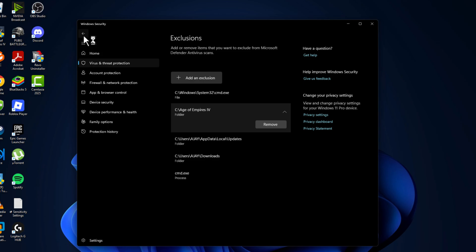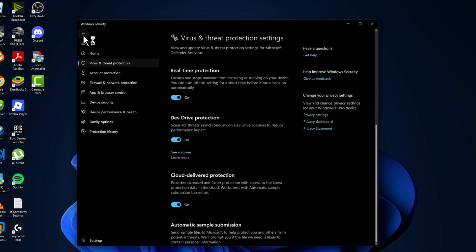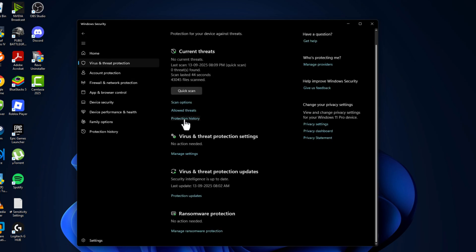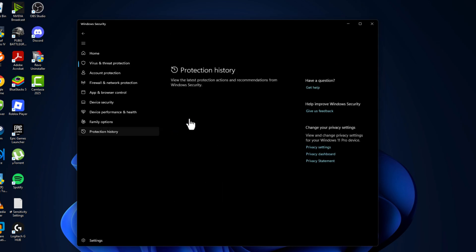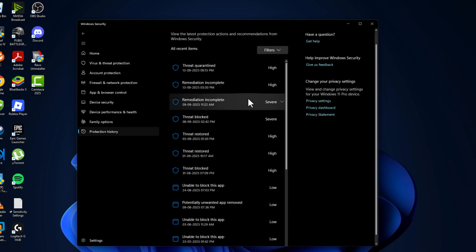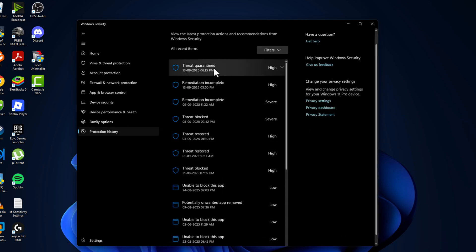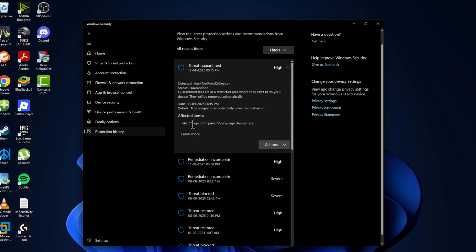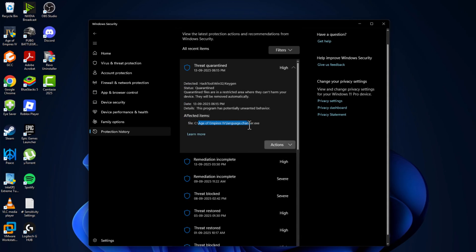Go back twice and select the protection history option. In here you can see the items listed one by one. Just click on it and select yes option. As you can see, the game related file is in here.